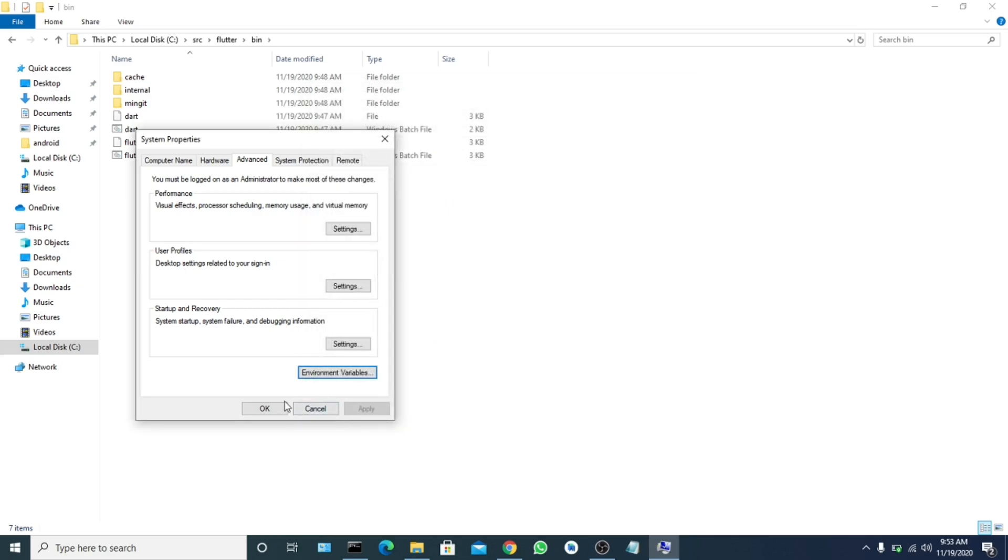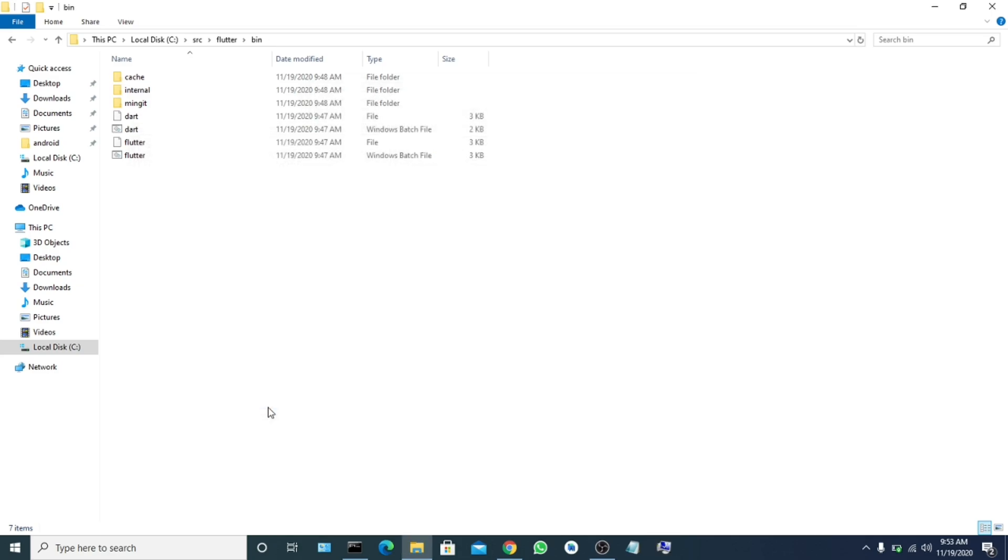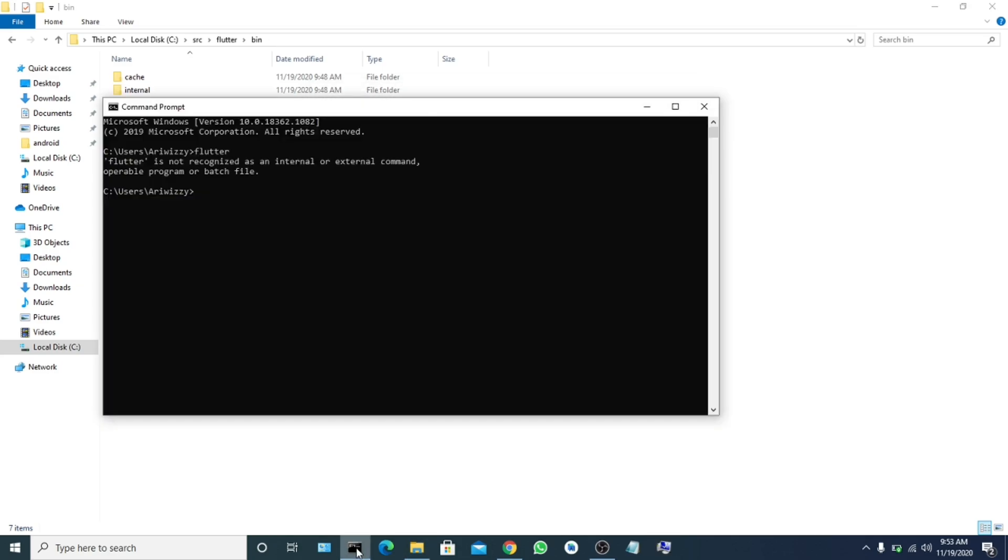So now let's go back to our command prompt. Flutter is not detected yet. Let's try restarting our command prompt.